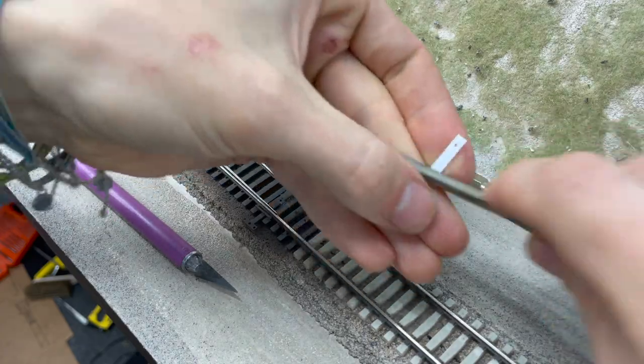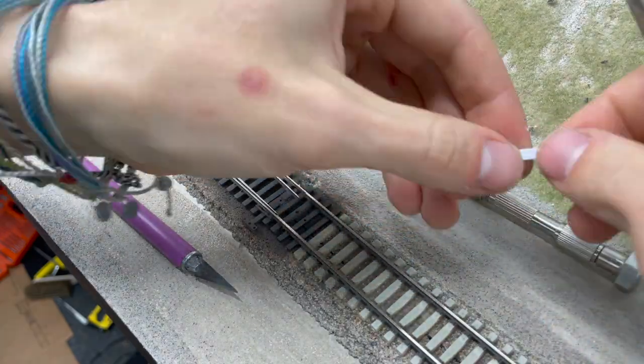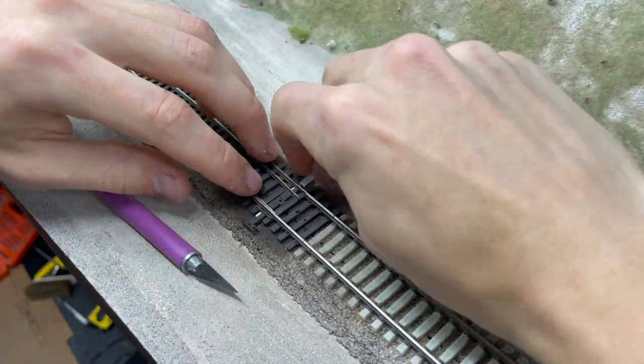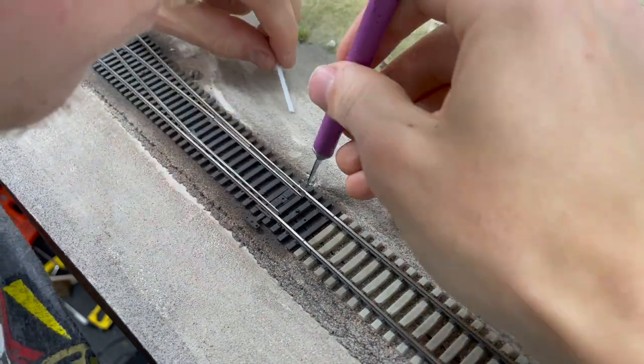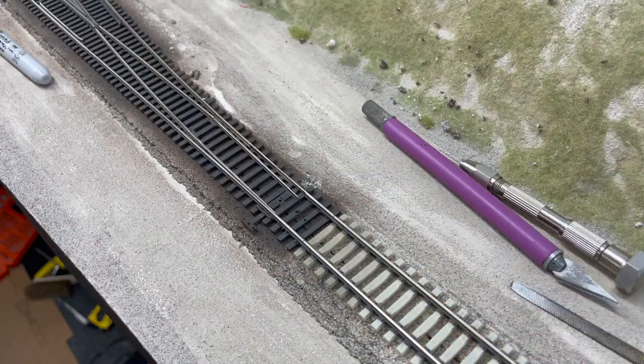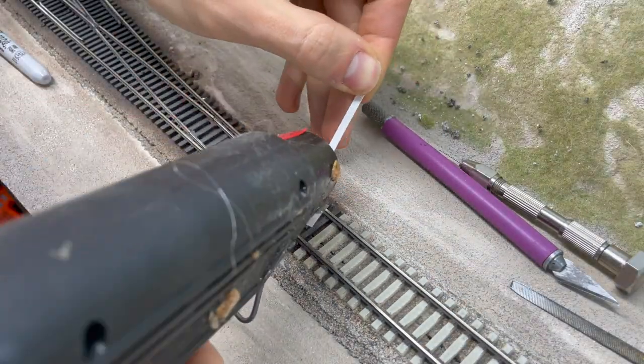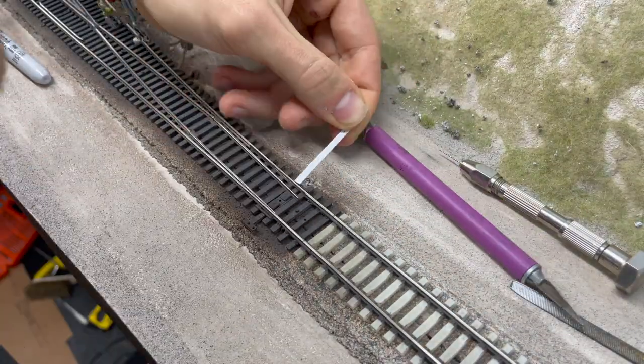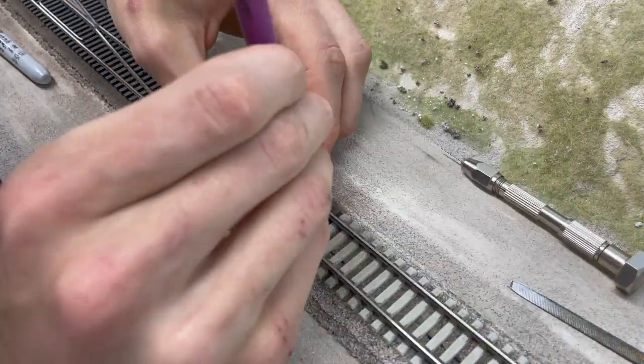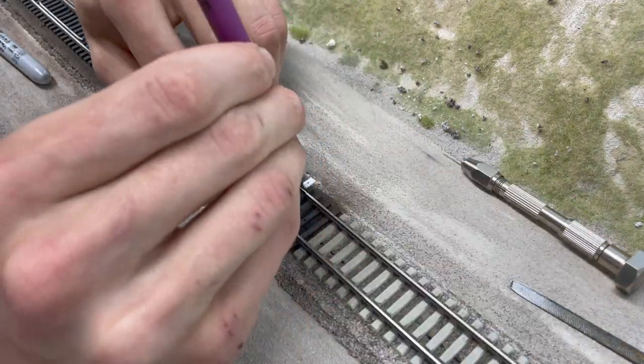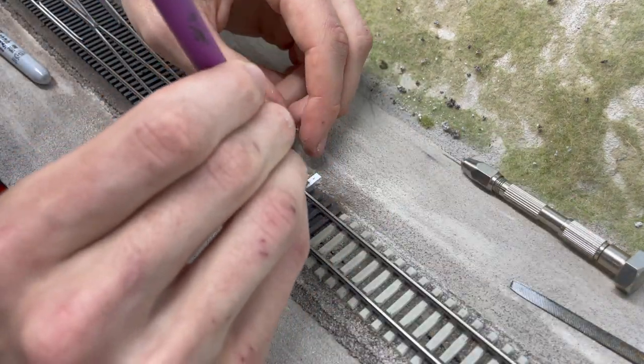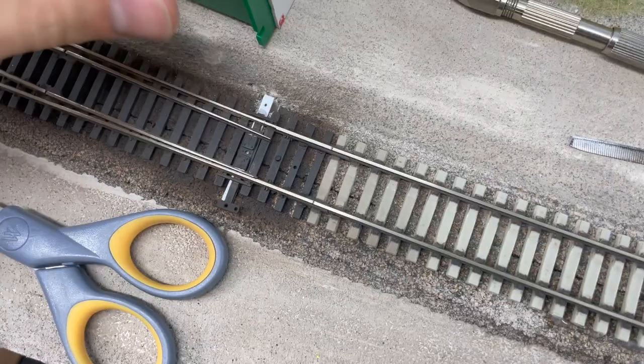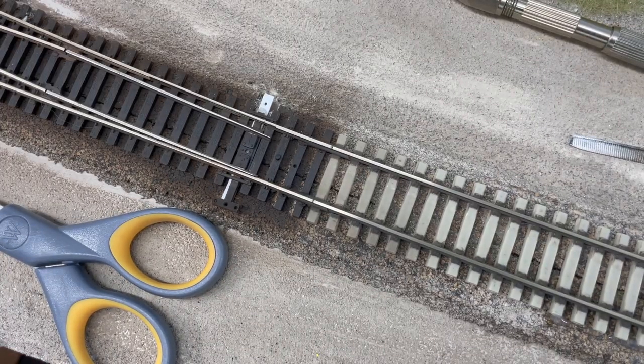To do this I cut a small piece of thin styrene to fit underneath the throw bar. I cut a hole in the styrene on one end just wide enough for the metal throw wire from the switch machine to slot into, and then I used hot glue to adhere it to the underside of the throw bar.